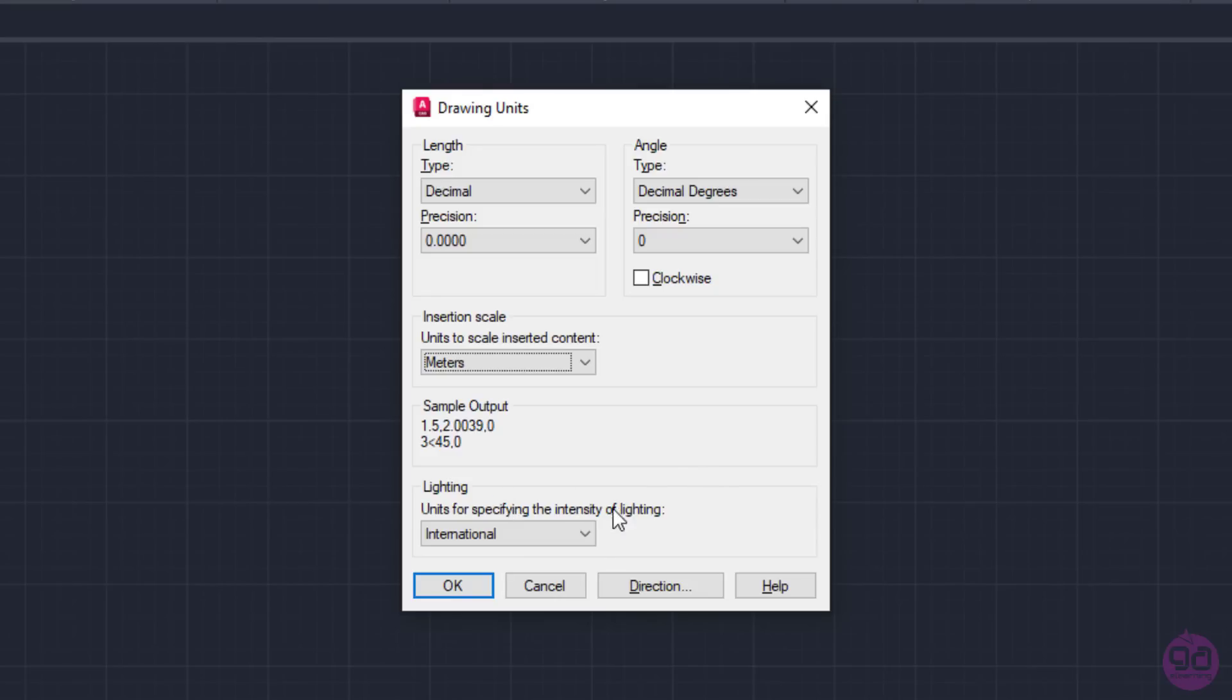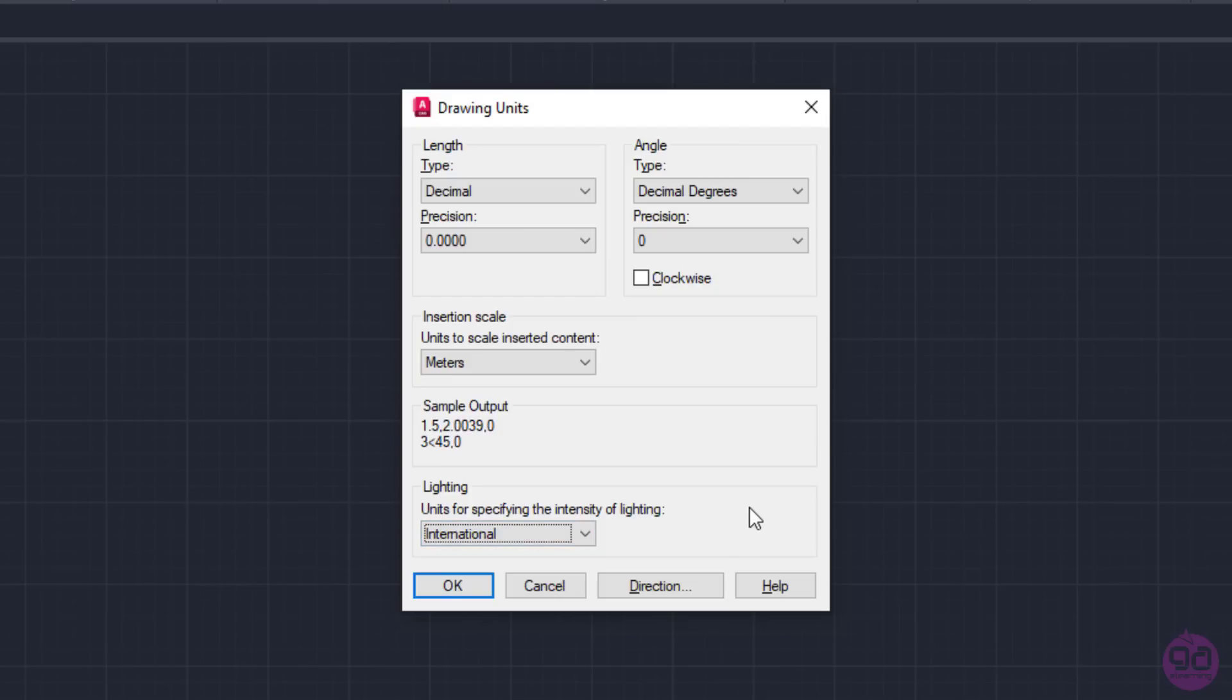Lastly, the Lightning option controls the unit of measurement for the intensity of photometric lights in the current drawing. However, this is something that won't affect our 2D drawing in any way, so I won't elaborate on this feature.